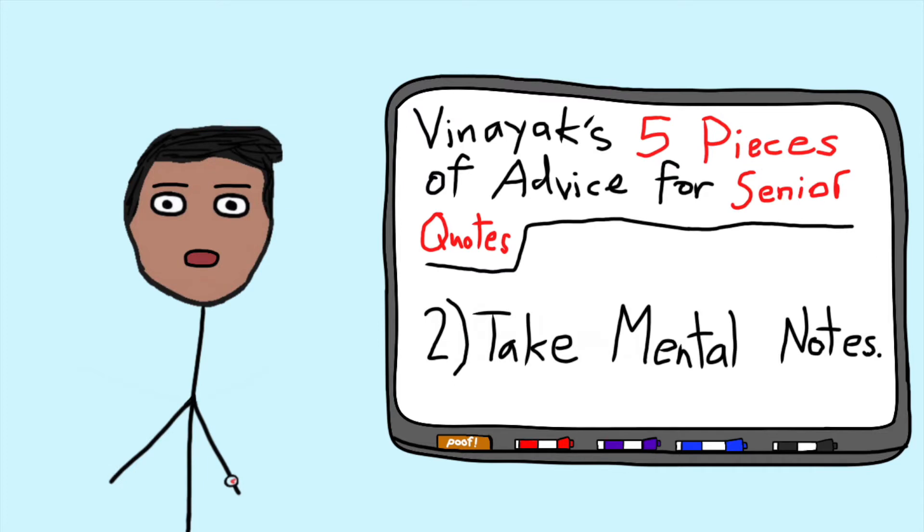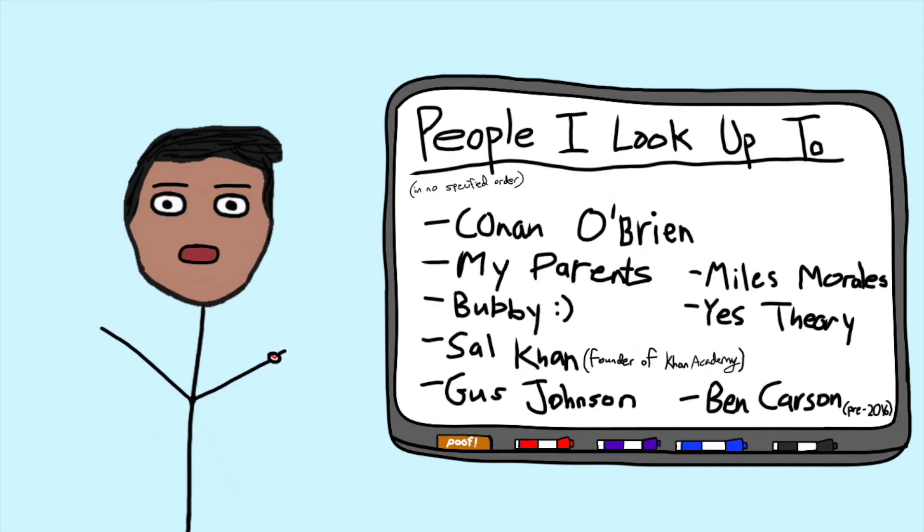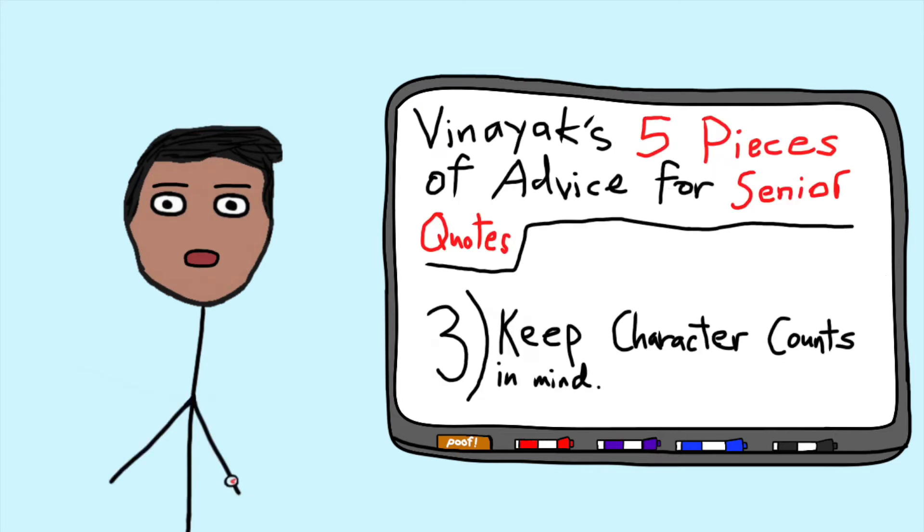Number two, begin taking mental notes of cool stuff that you hear. This gives you some ideas for things to put down as a quote in the future. Even just writing down names of people you really admire is a good start, and it'll leave you in a better position by the time you have to submit your quote.